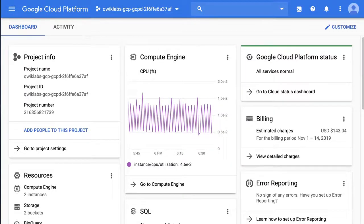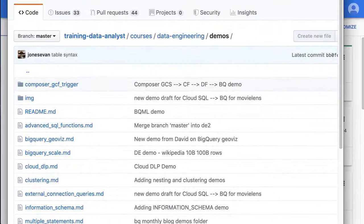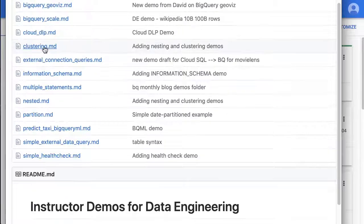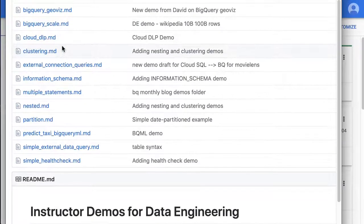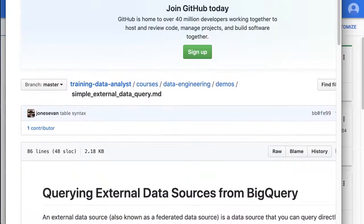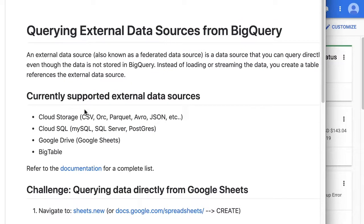In this demo we're going to take a look at how you can query Google Sheets data in Google Drive directly with BigQuery. All the demos are inside of our public course repository under data engineering and demos. We're going to find the simple external data query. BigQuery has two types of storage: native storage and federated queries, where it can query data that doesn't live inside BigQuery from different sources. This demo is going to focus on Google Drive.